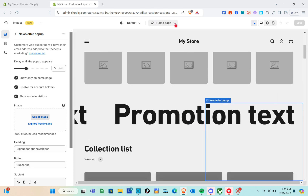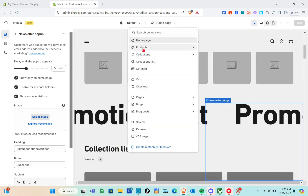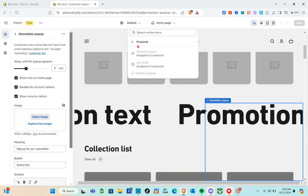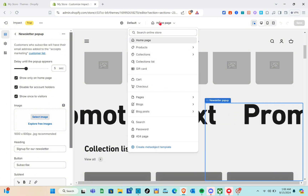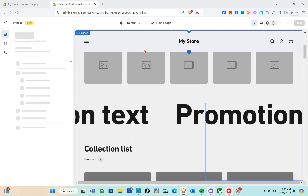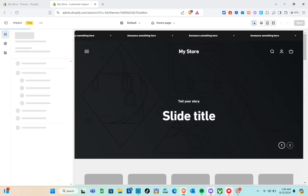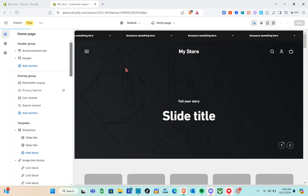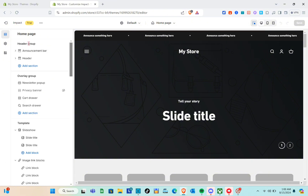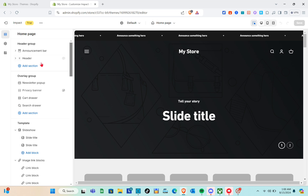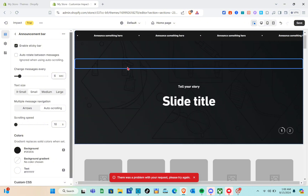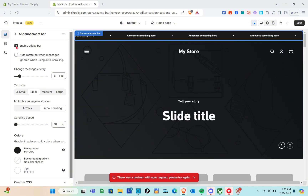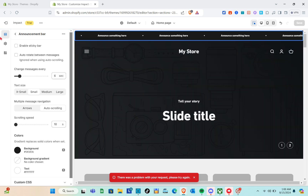We can now start customizing. At the top we have the pages section — homepage, products, collections, collection list, and more. Let us focus on the homepage. On the left side we have different customization tools, including the header group. Under the header group, click on 'Announcement Bar' to start customizing it. For example, you can enable the sticky bar so that when you scroll down, the announcement bar sticks to the top.